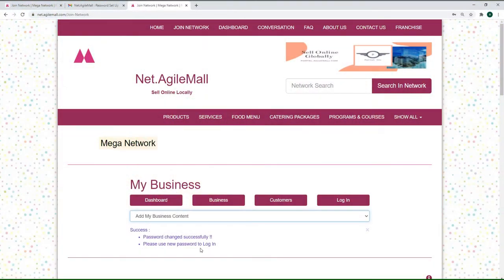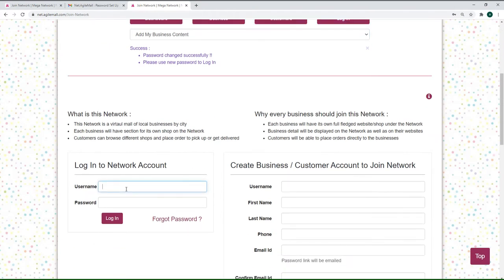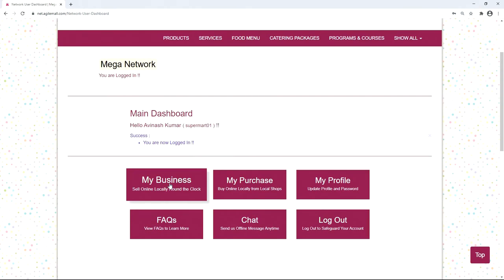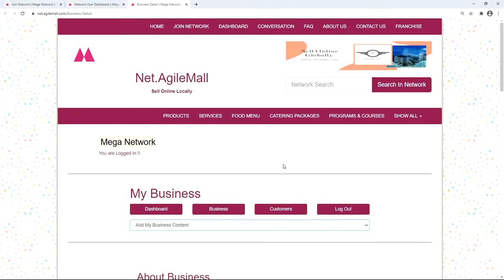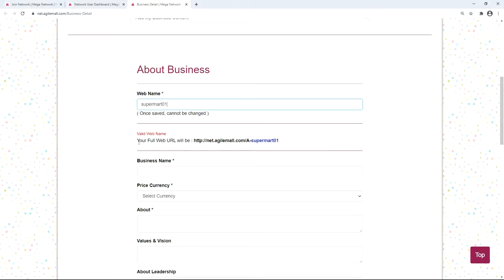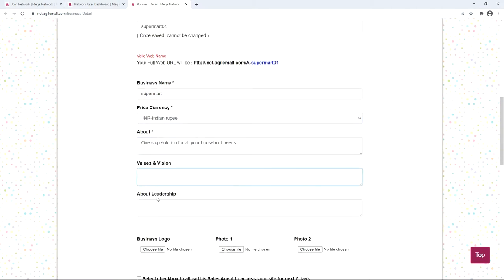To create a website, log into your business account by typing your username and password and clicking login. You will land on your main dashboard page. Go to the 'My Business' tab and fill in the details about your business. Enter a web name for your site — your full web URL will look something like shown. Then fill in your business name, select currency, and write something about your business, including values, vision, and thoughts about leadership.